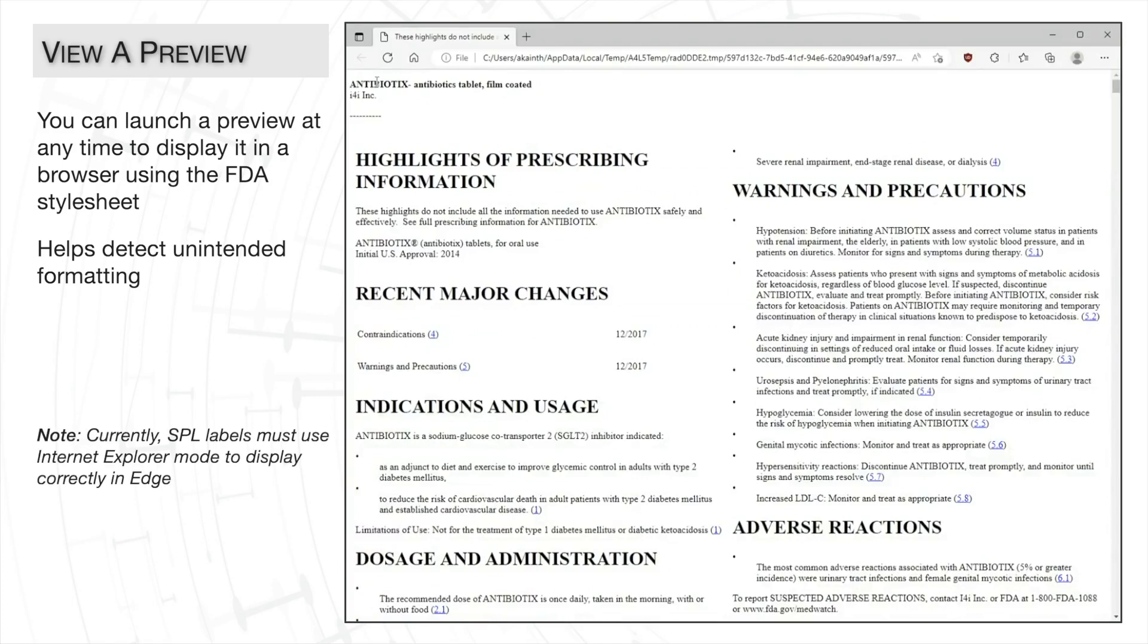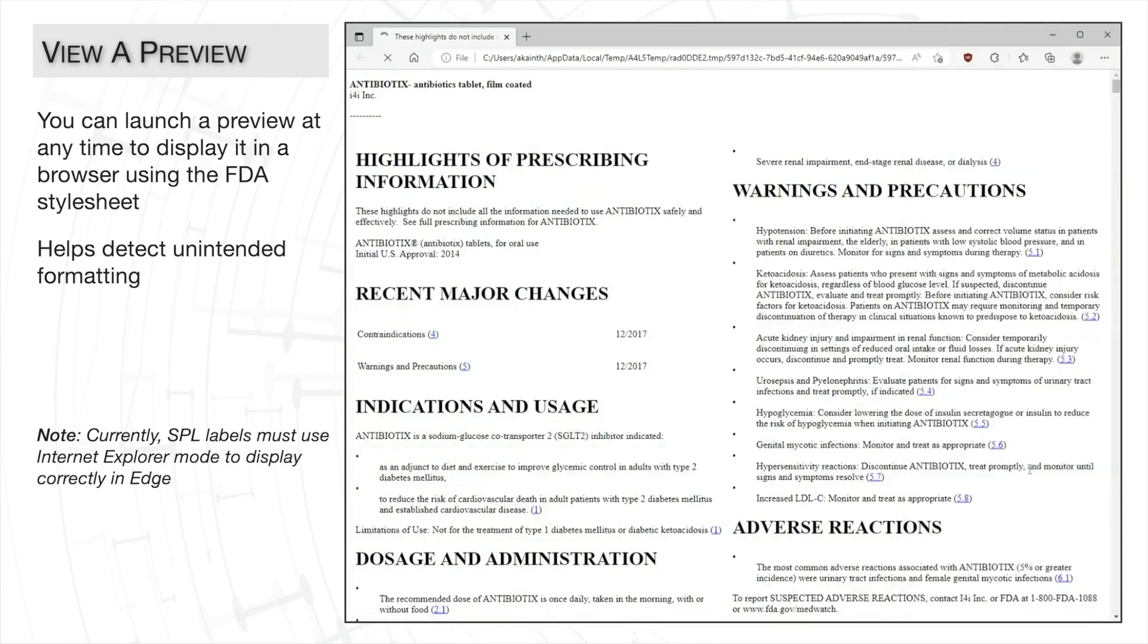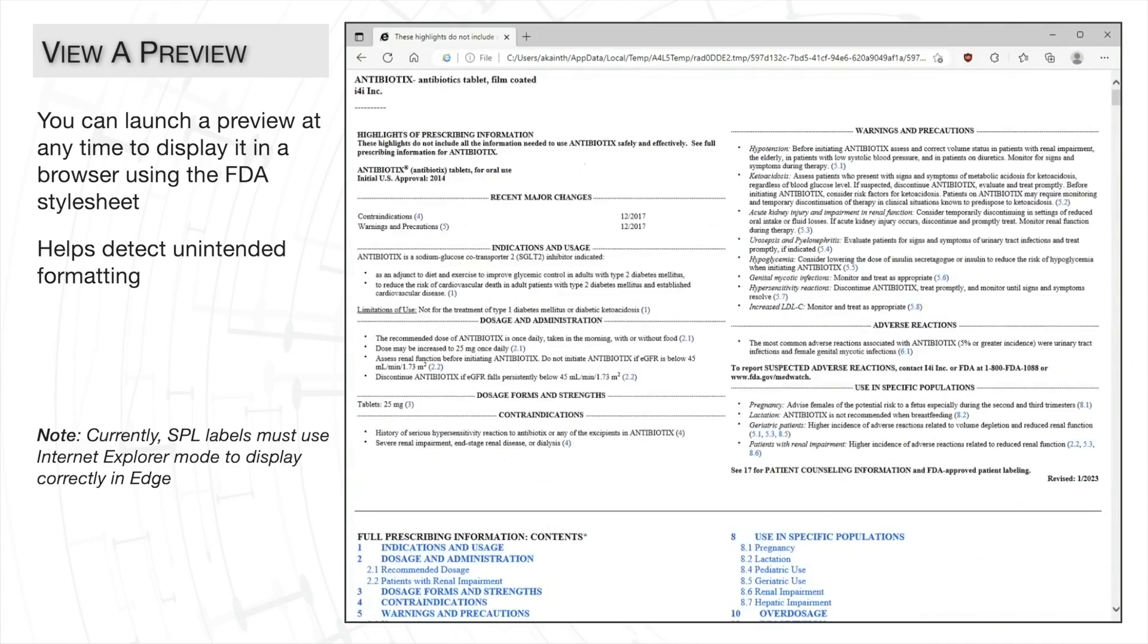And currently, the Microsoft Edge browser does not render the preview of SPLs correctly. Therefore, clicking the ellipses and selecting reload in Internet Explorer mode will display it correctly in the FDA stylesheet view.